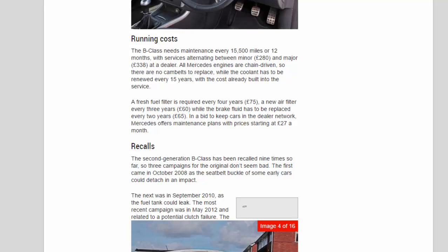A fresh fuel filter is required every four years (£75), a new air filter every three years (£60), while the brake fluid has to be replaced every two years (£65). In a bid to keep cars in the dealer network, Mercedes offers maintenance plans with prices starting at £27 a month.